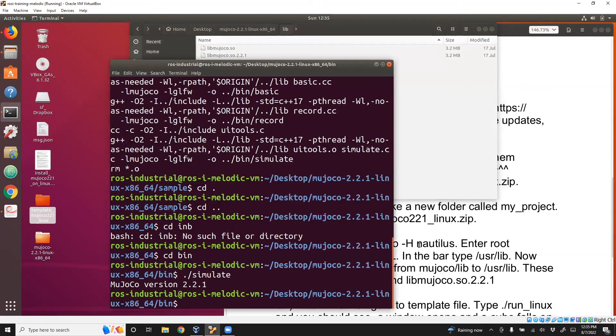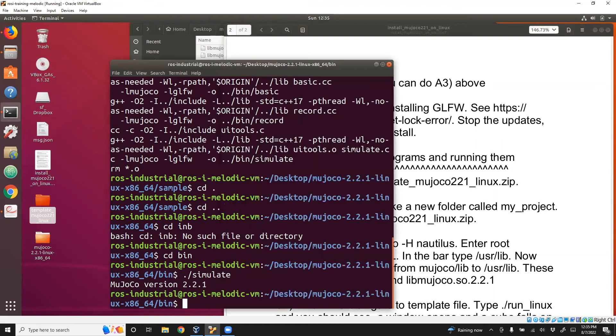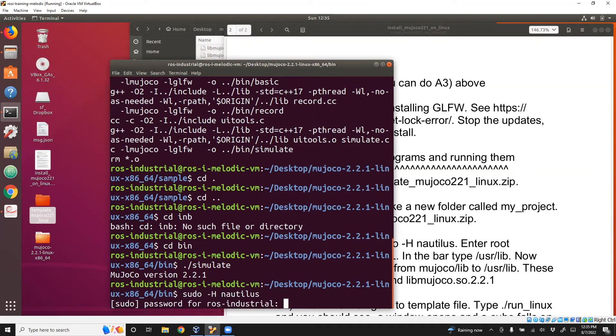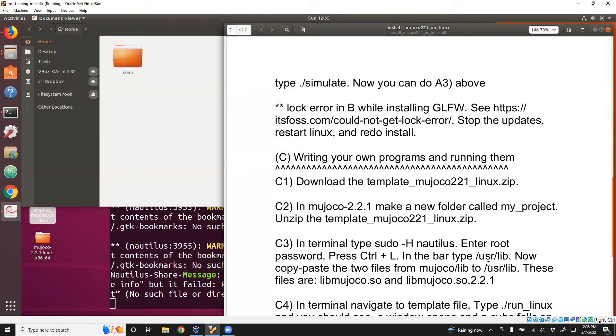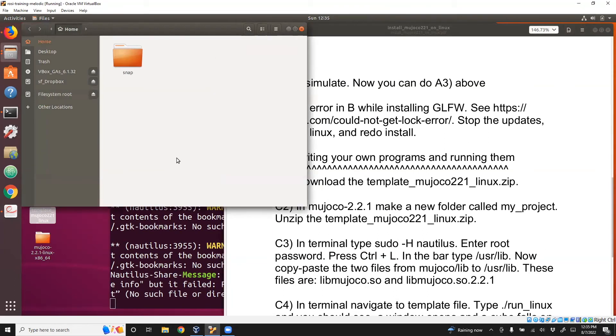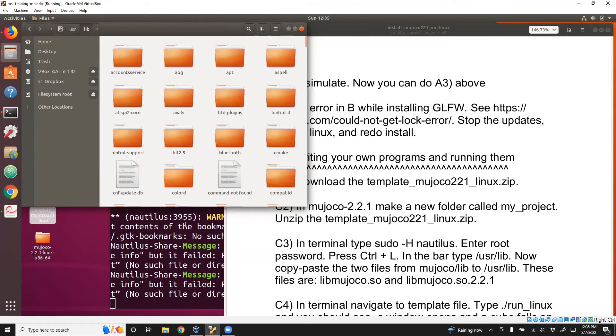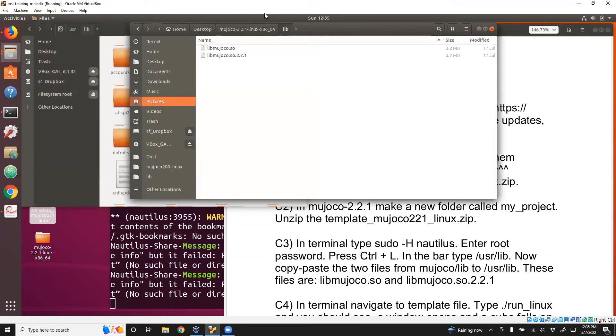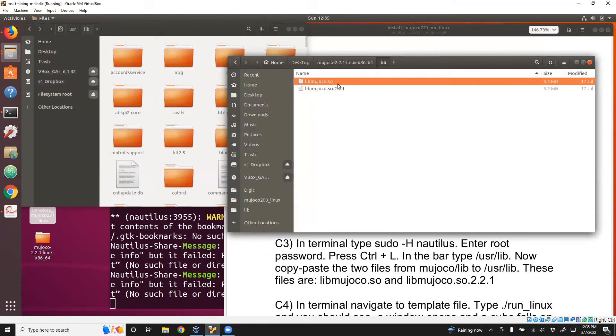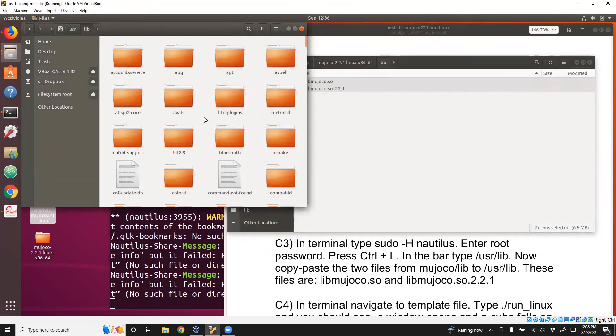For that, what you need to do is sudo -H nautilus. Once you do this, this opens the finder window in a special way. Now I need to navigate to a very specific location called /usr/lib. For that, I do Control+L and then type /usr/lib.